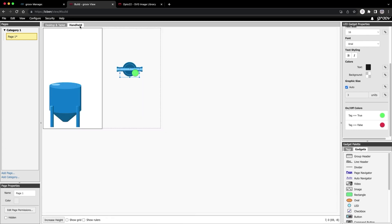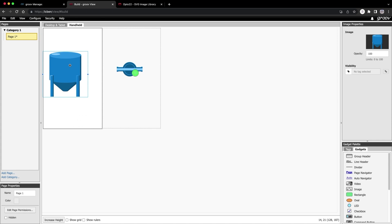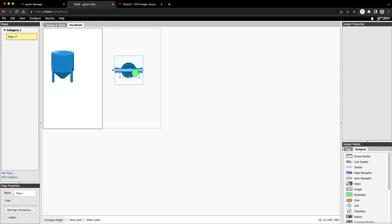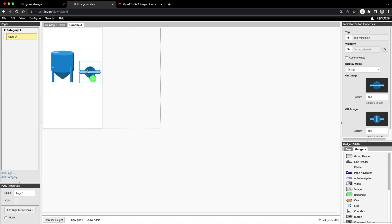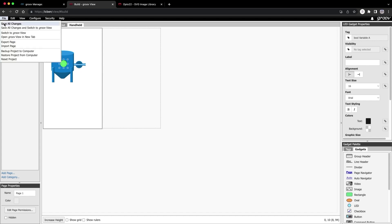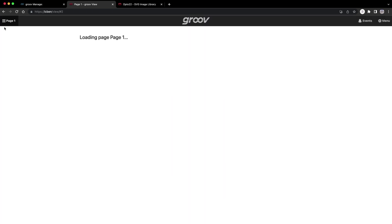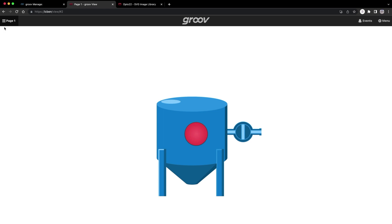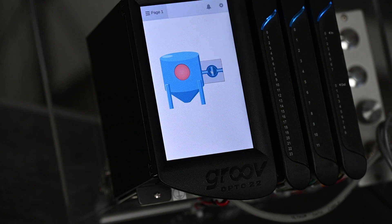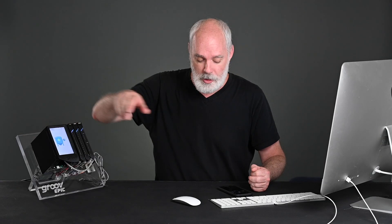Don't forget to clean up the handheld view. I'll tidy things up a bit. Let's go to file. Hit save all changes and switch to groove view. Looks good. When I click on the valve, it opens and closes and the LED light changes from red to green. Awesome. Same thing on the Groove Epic touch screen. And on my phone.